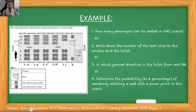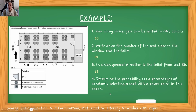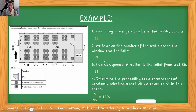Number four: determine the probability as a percentage of randomly selecting a seat with a power socket in this coach. This is a probability question — they want to know what is the probability that you end up with a power socket seat. Your top number will always be what is being asked, which is the number of power socket seats: one, two, three, four, five, six, seven, eight, nine — that is always over the total number of seats. So we have nine over 60, because we found the total number of seats is 60 in the first question. Then we multiply by 100, and that gives us 15%, because they asked for it as a percentage.